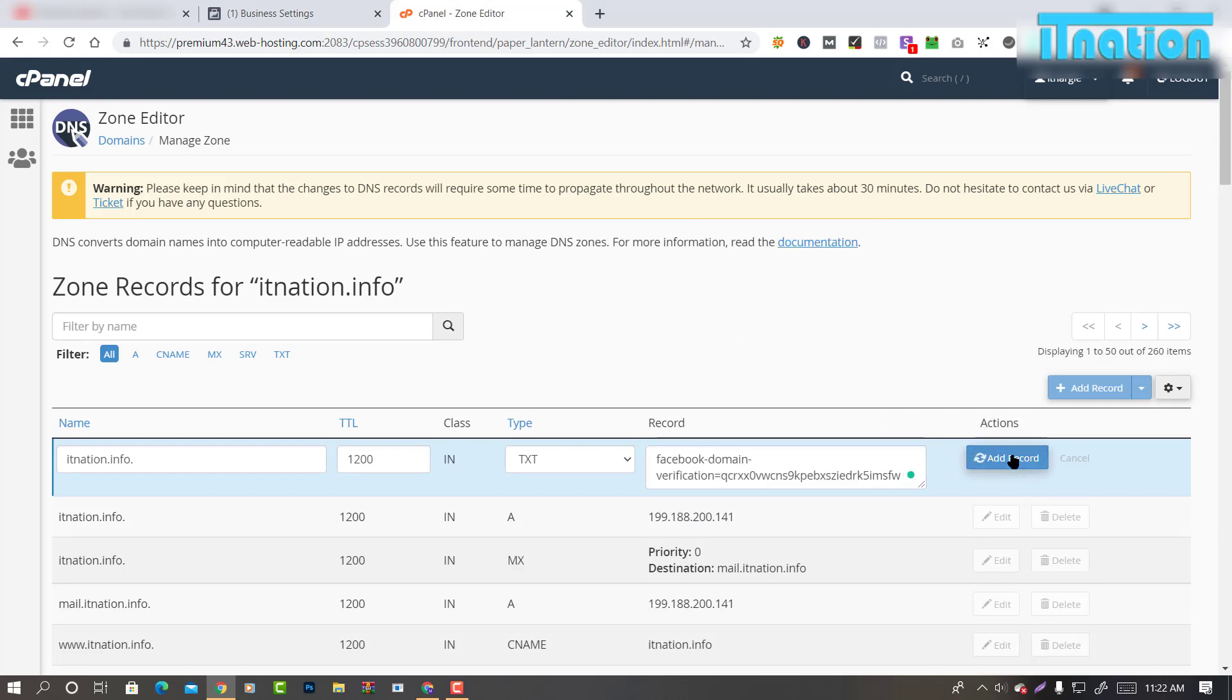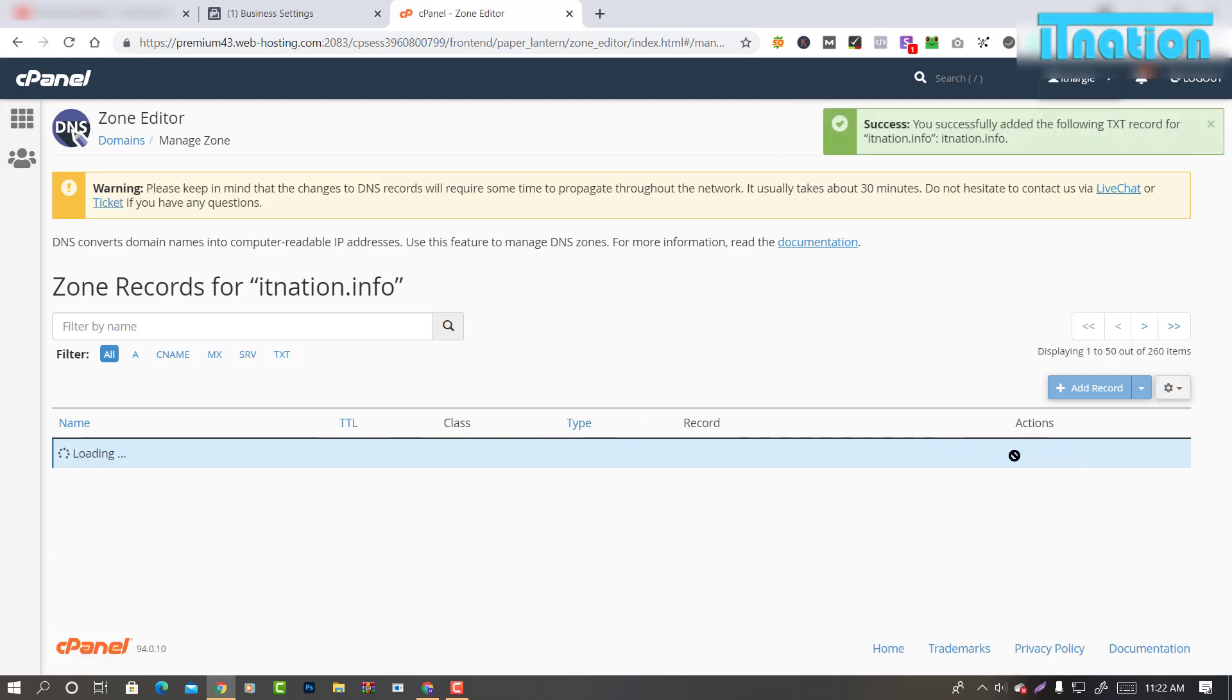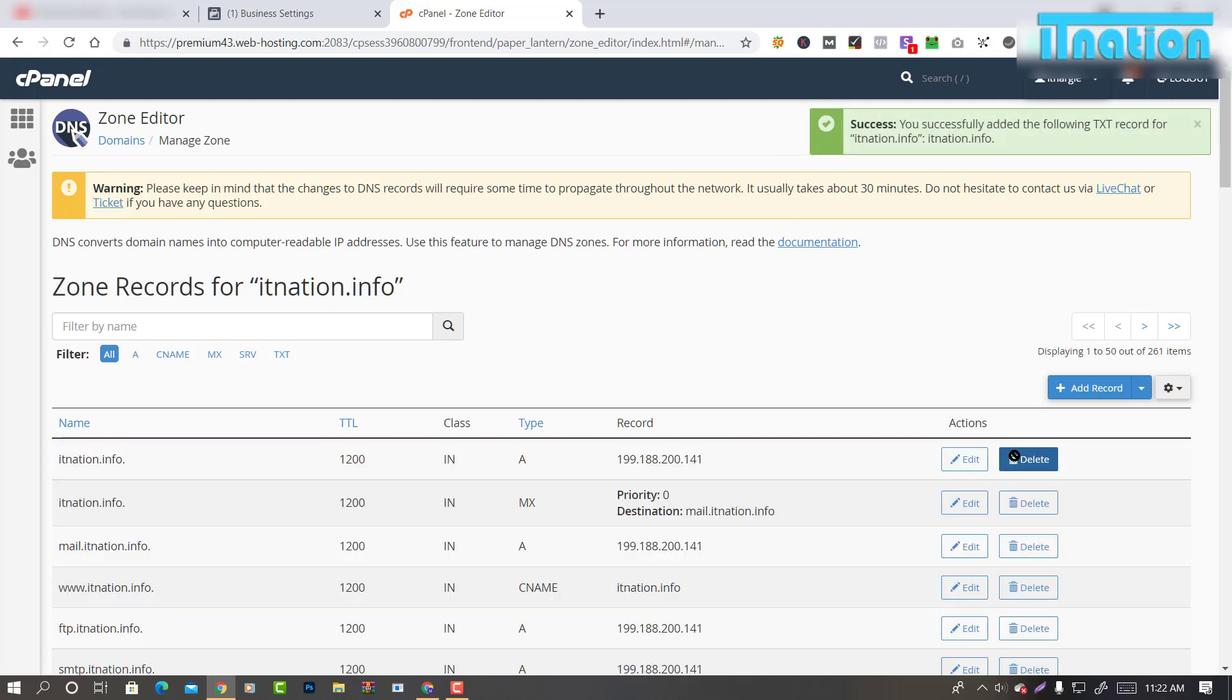Then click on Add Record. Now let Facebook know that you have added the DNS record.